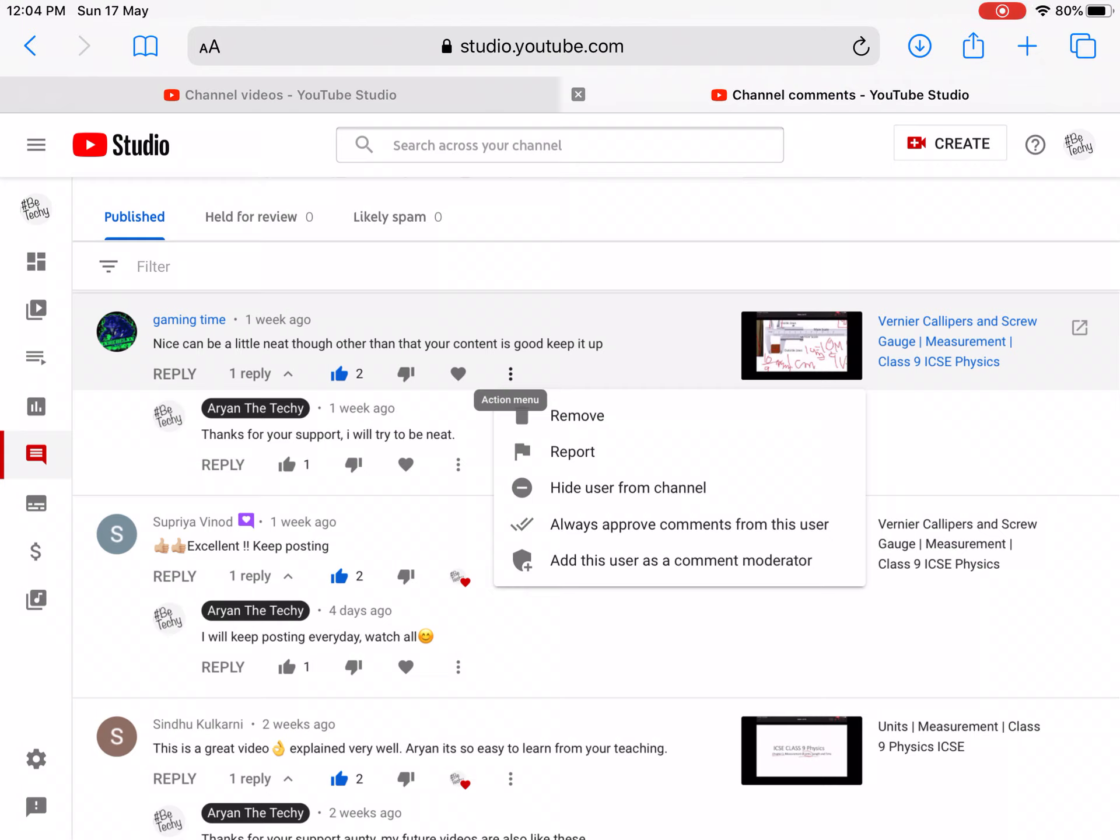So I am signing off, Aryan the Techie here. Be aware, click on 'Hide user from channel', click on Report. And this is it for this video. I'll upload one more today. Bye.